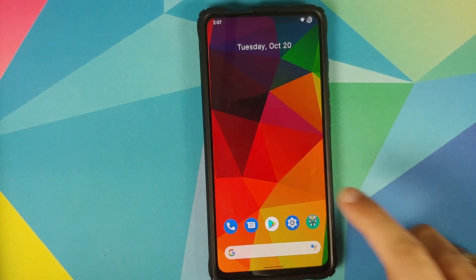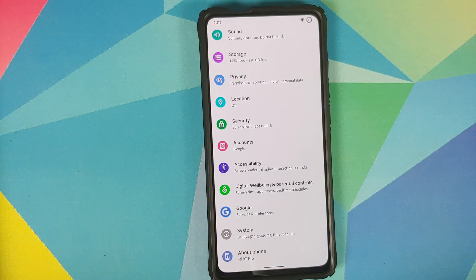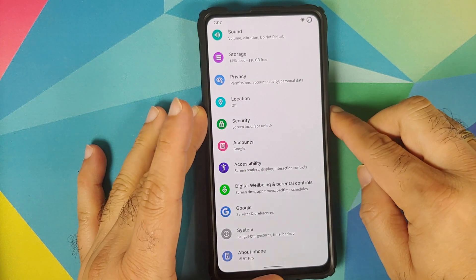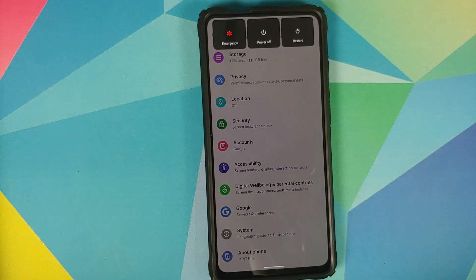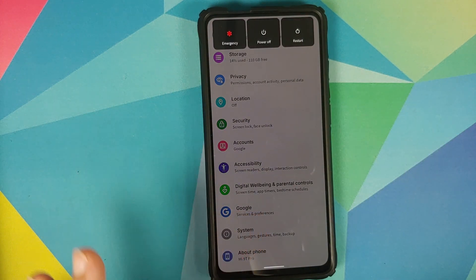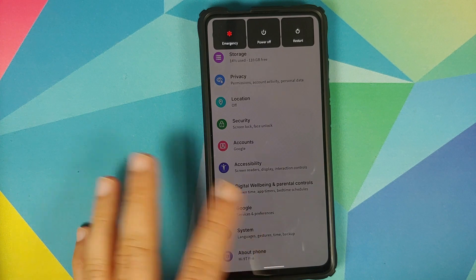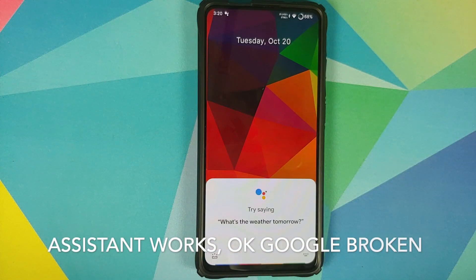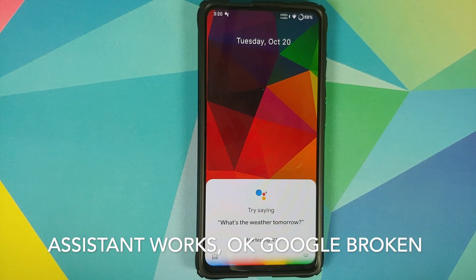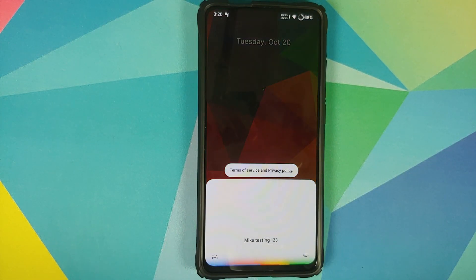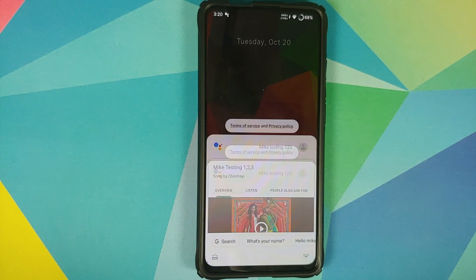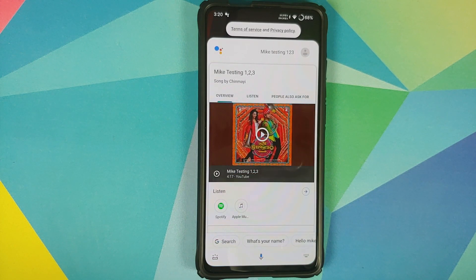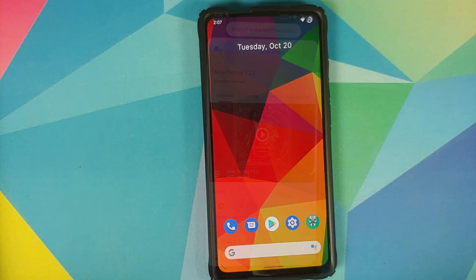Another bug I noticed is that when you press and hold the power button for your power menu, the background does not go black. On Android 11, the background is supposed to go completely dark or grayish when you press and hold the power button and get the power menu.